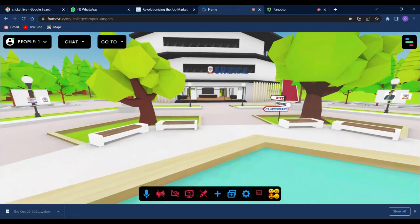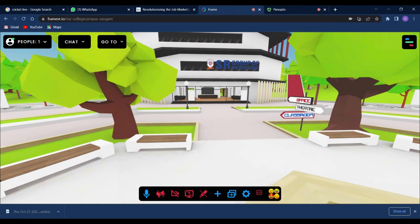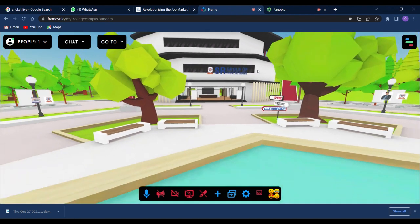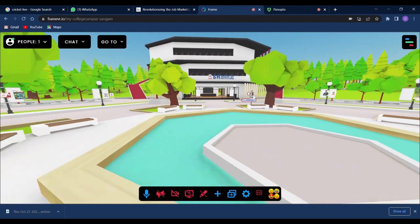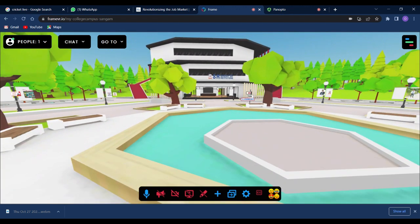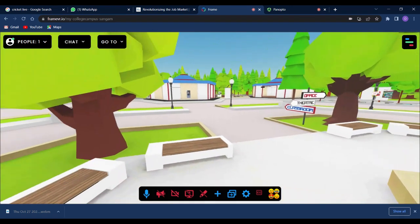If you see this building here, you can see SR College, SR Group of Institution logo. This is my college logo, how beautiful it's looking.